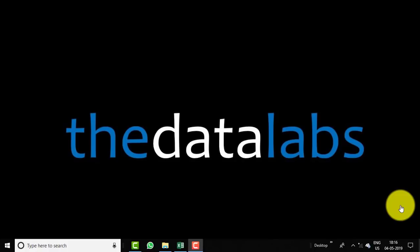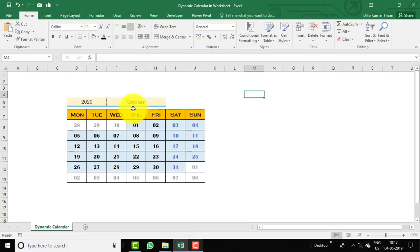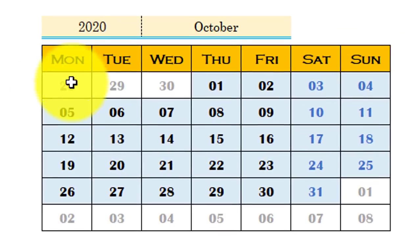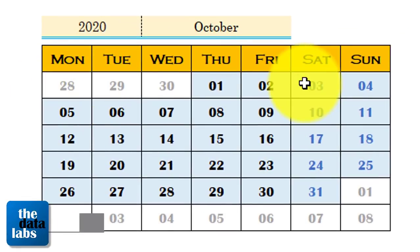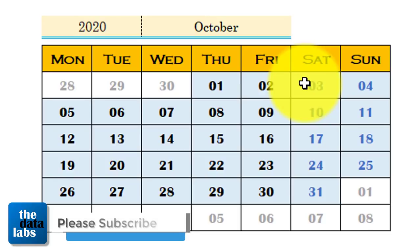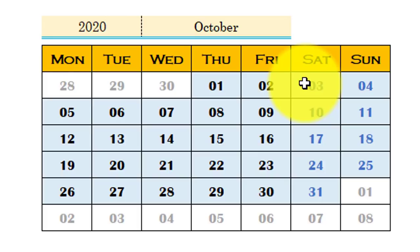Hello everyone, welcome back to Data Labs. My name is Dilip. In this video we will learn how to create a dynamic calendar in an Excel worksheet. I have already created a calendar which is totally dynamic, using only basic Excel functions — no macro code, no advanced Excel functions, just simple basic functions and some formatting.